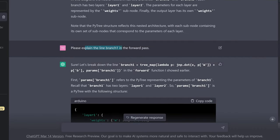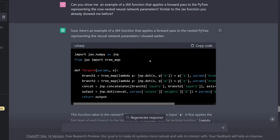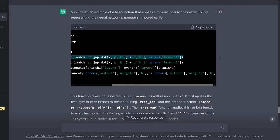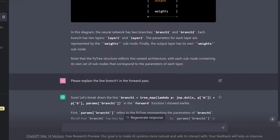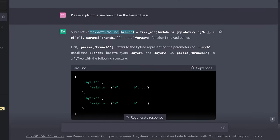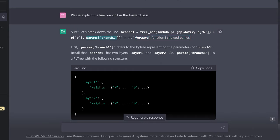I go back and say: please explain the line branch_one in the forward path. Let's break down the line: branch_one is the tree_map of the lambda function p, computing jax.numpy dot product of our input x and p's weights, plus the bias vector, with params['branch_one'] as the PyTree argument. First, params['branch_one'] refers to the PyTree representing the parameters of branch one. Recall that branch one has two layers — layer one and layer two. So params['branch_one'] is a PyTree with structure: layer one with weights and biases, and layer two with weights.